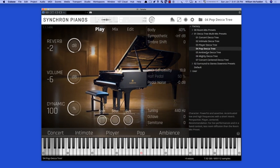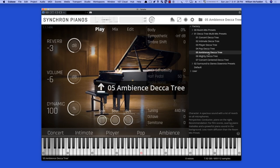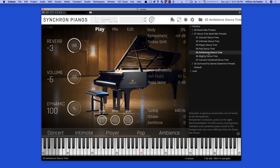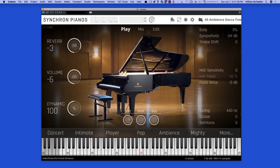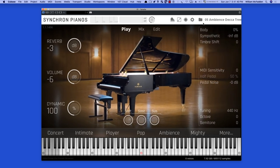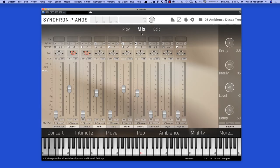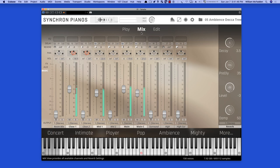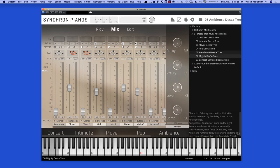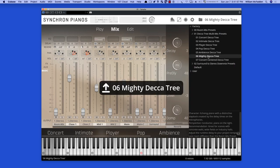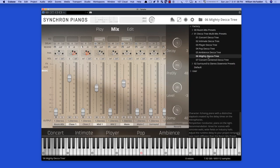And then we have the ambience Decatree, and then the mighty Decatree.